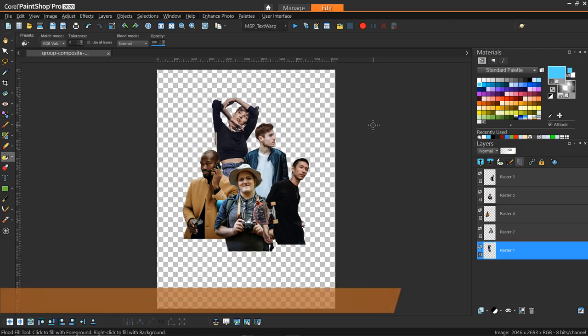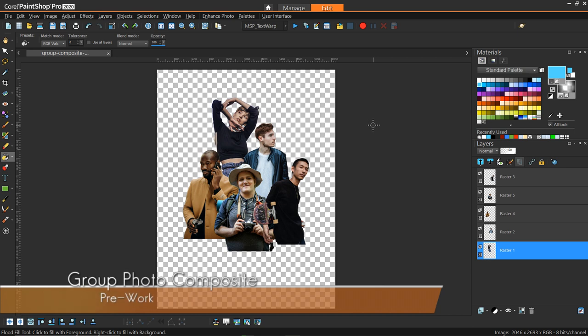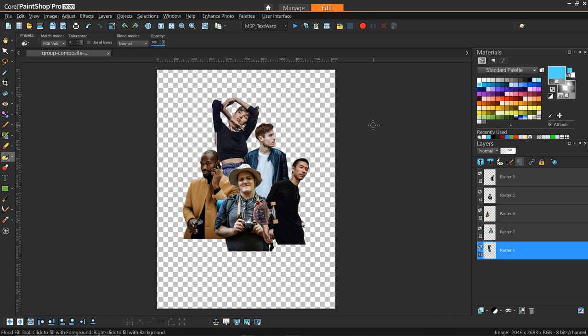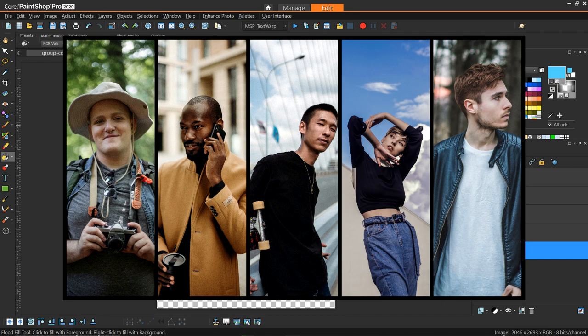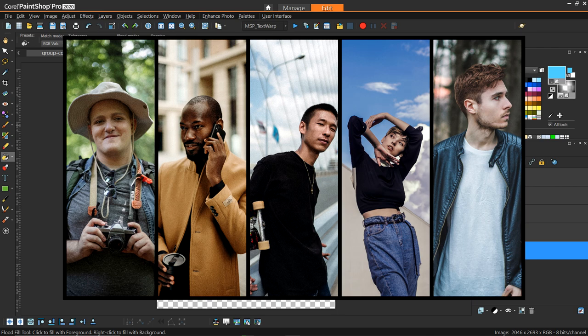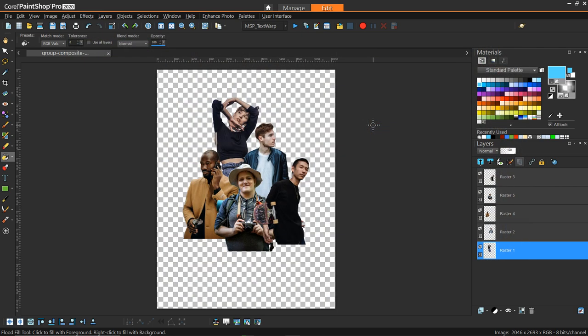So now this is where we're starting at. I have all of the individuals already removed from their backgrounds, just so that we're not spending time on that detail. I've also done a little bit of tweaking on the contrast between the different images.